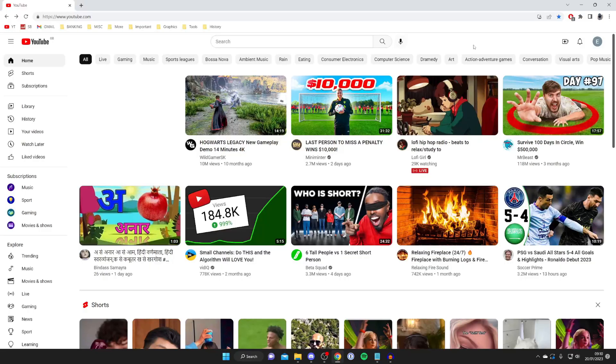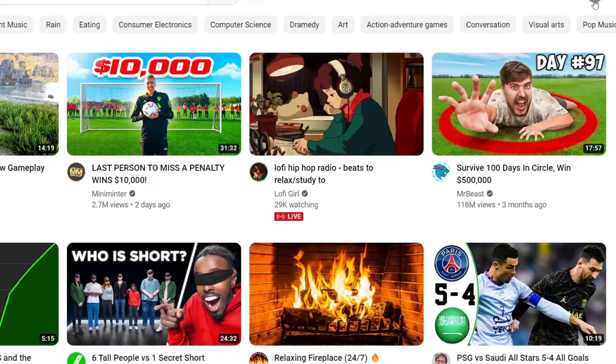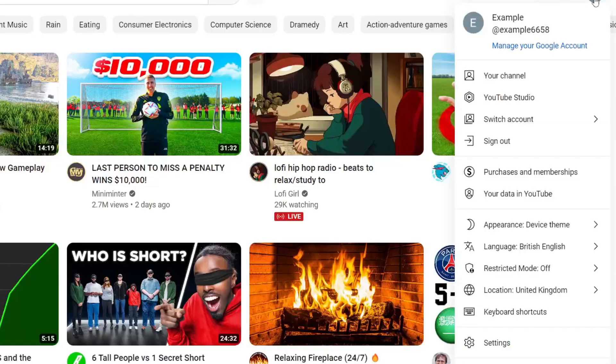The first thing you need to do is head to youtube.com just like this, and then go to the top right and tap on your profile picture.